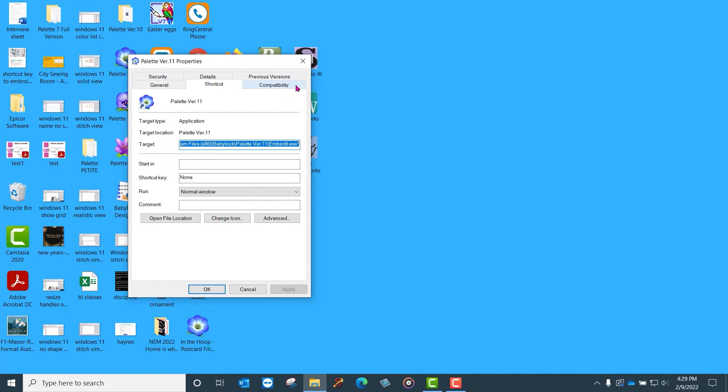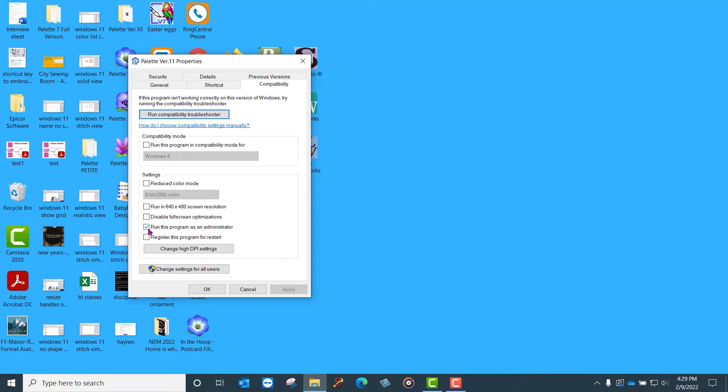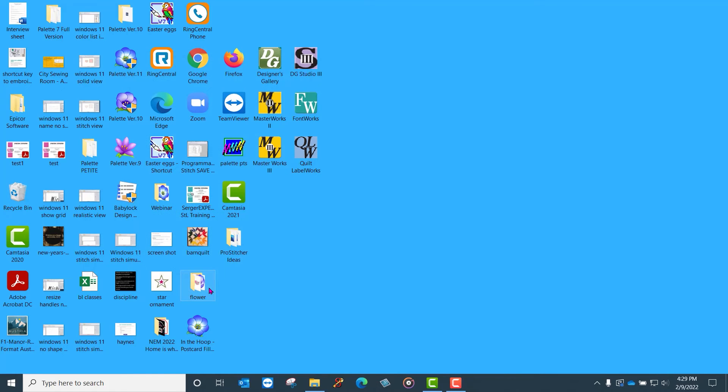Here is a compatibility tab. You want to left click this tab and you don't want to change anything other than this box right here. It says run this program as administrator. You check the box with a click and then you come here and you say apply and then OK.